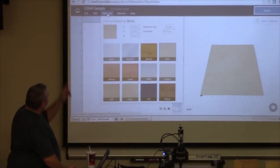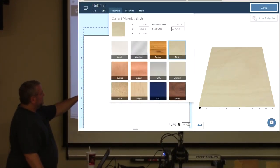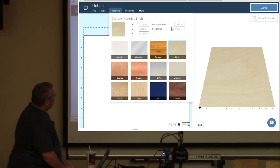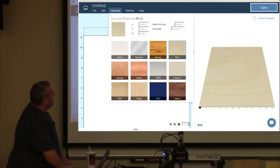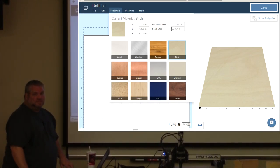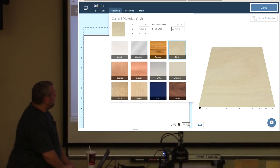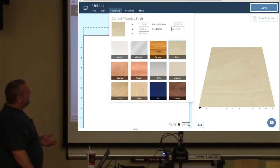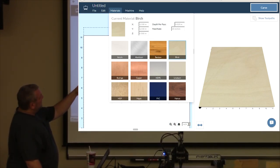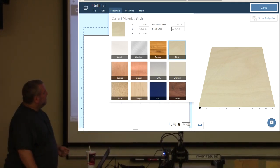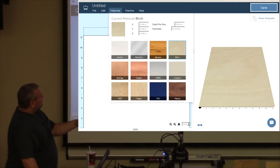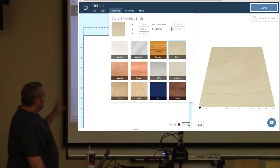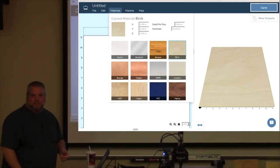So, under materials, up here, they have a general selection of stuff. I think they're working on adding things in here. But, when I'm cutting pine, I choose birch. And when I do that, it automatically says, okay, our default depth per pass that we recommend is 0.028 inches deep for each cut. So, I'm just going to keep that in mind. So, if I want to cut a quarter inch, which is 0.25, then 0.25 divided by 0.028 will tell me how many passes it's going to make.